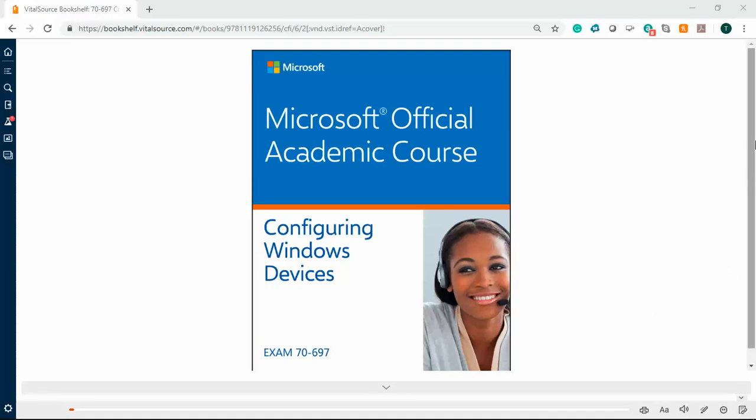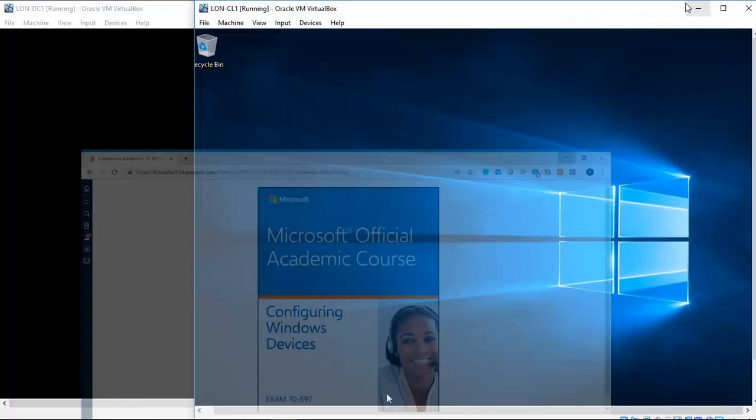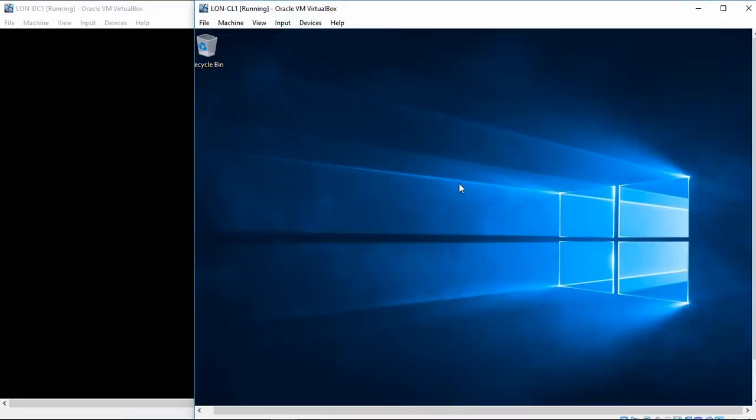So we already have our domain controller up and running, and we have our CL1 up and running, and we're all working in Oracle VirtualBox. So in this exercise, we're going to configure a PIN and a Picture Password for a new account that we just created in the previous exercise.